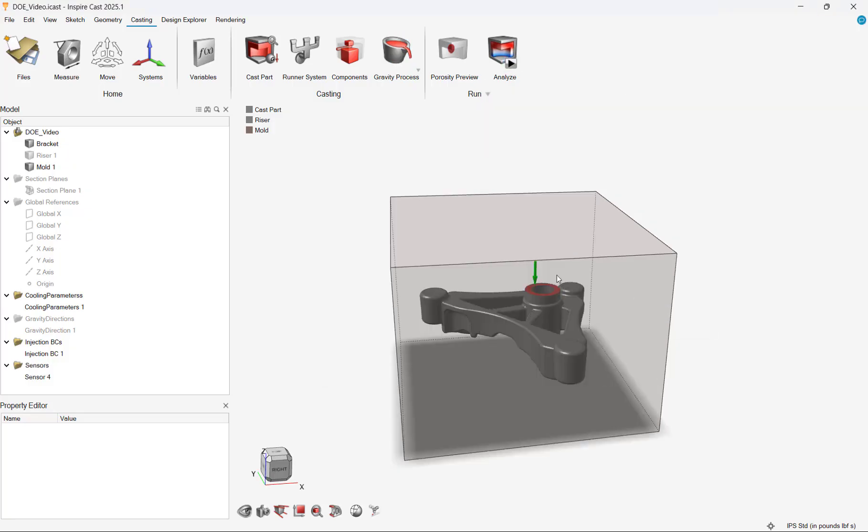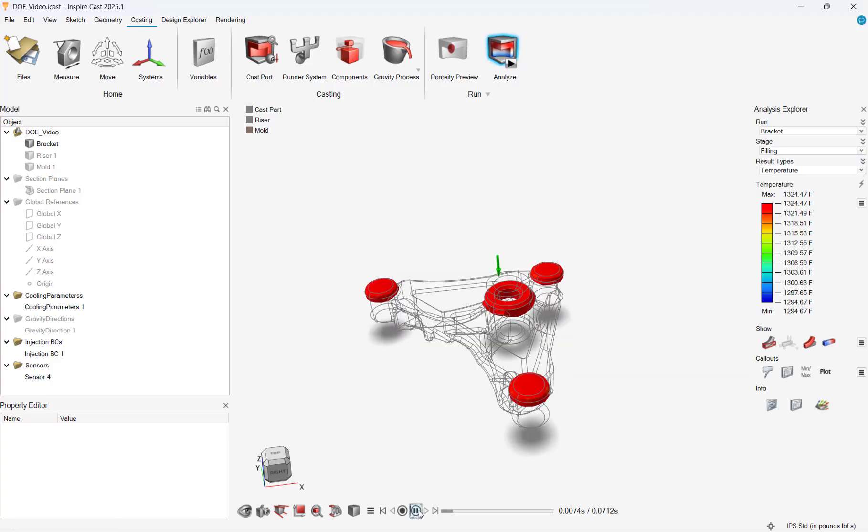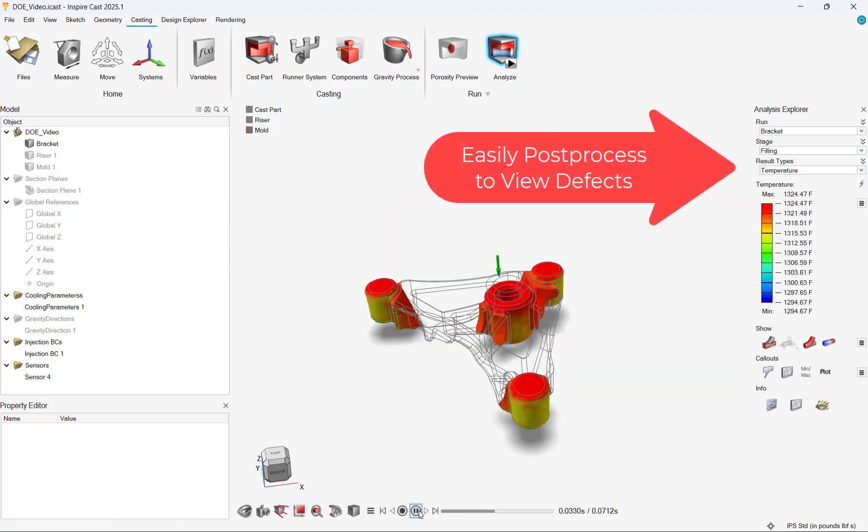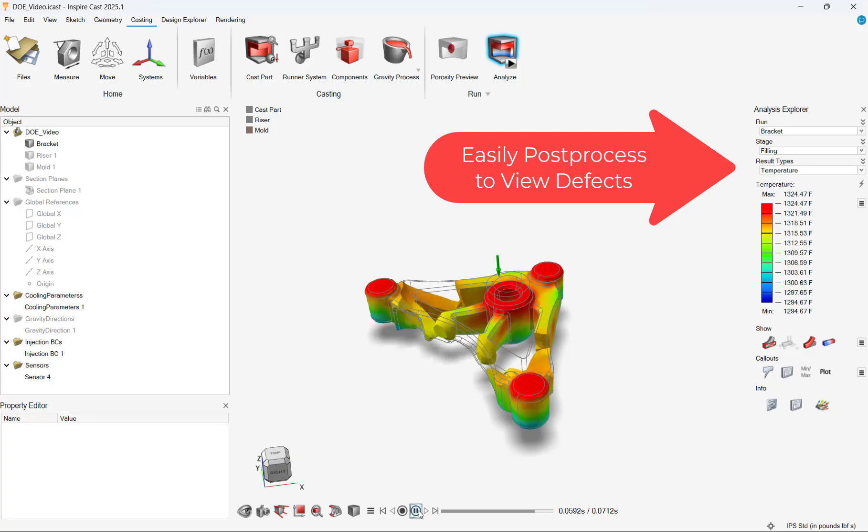we can visualize our results and see any defects. With our initial model run, we can now move on to our design exploration.